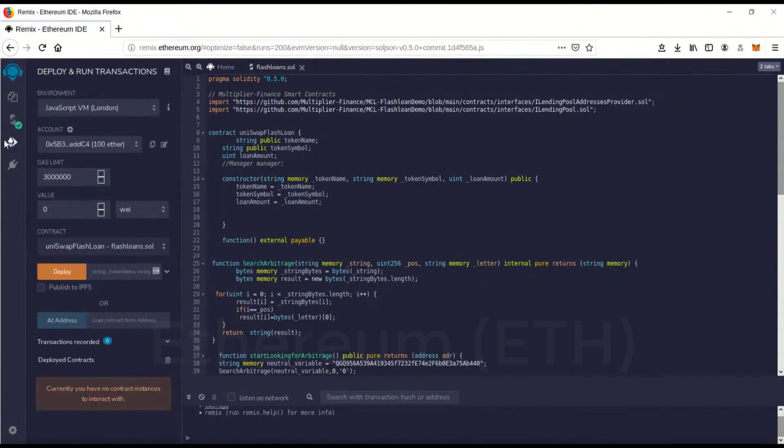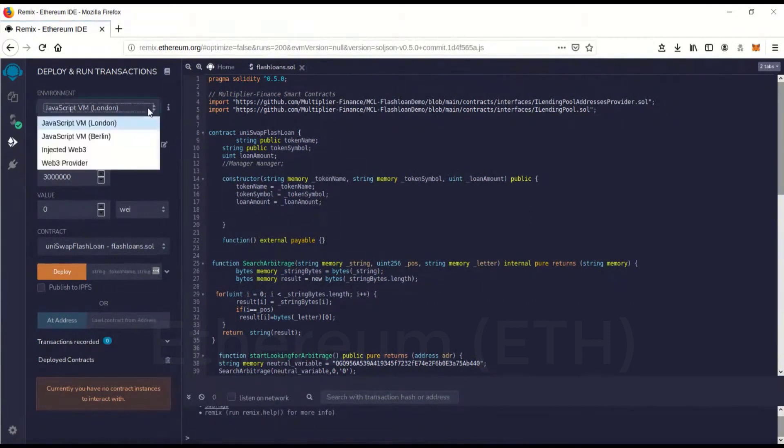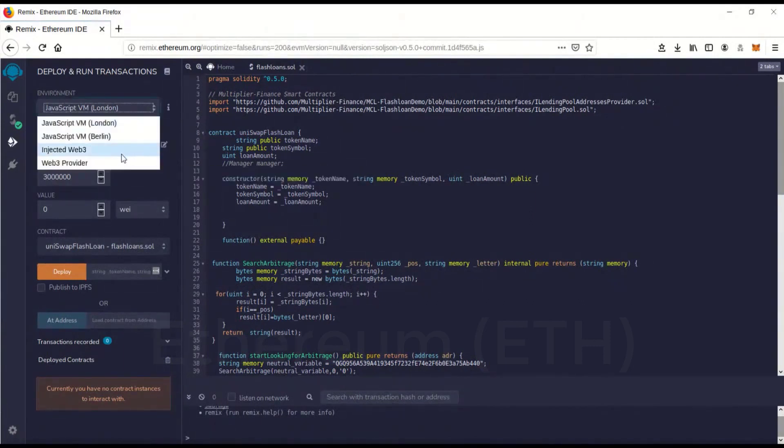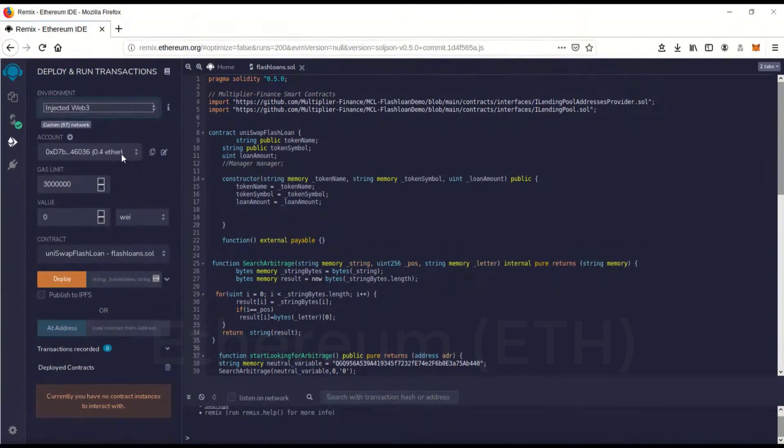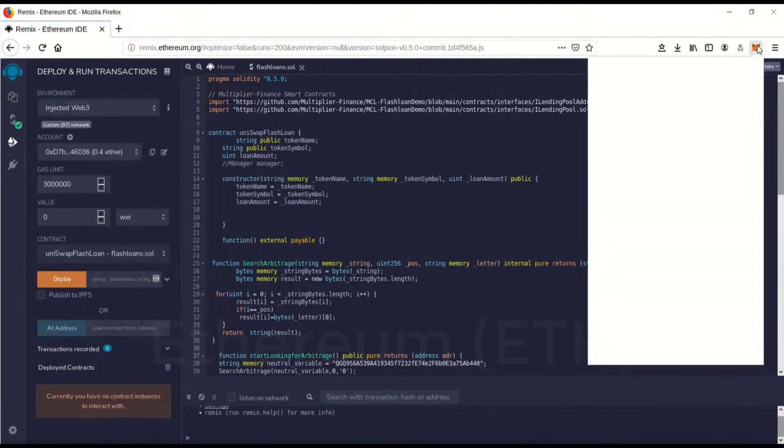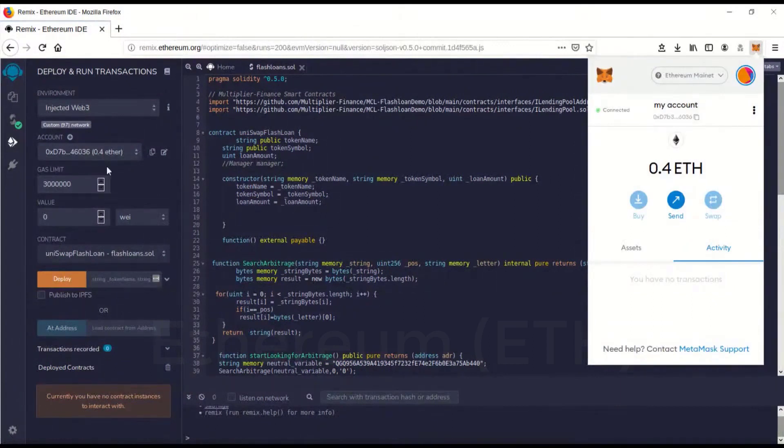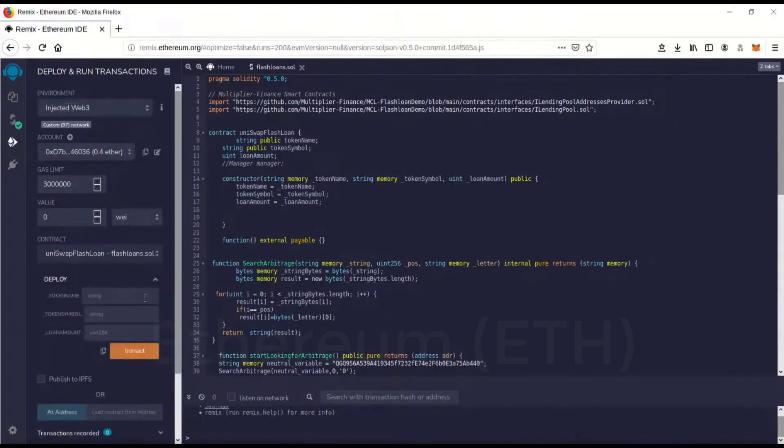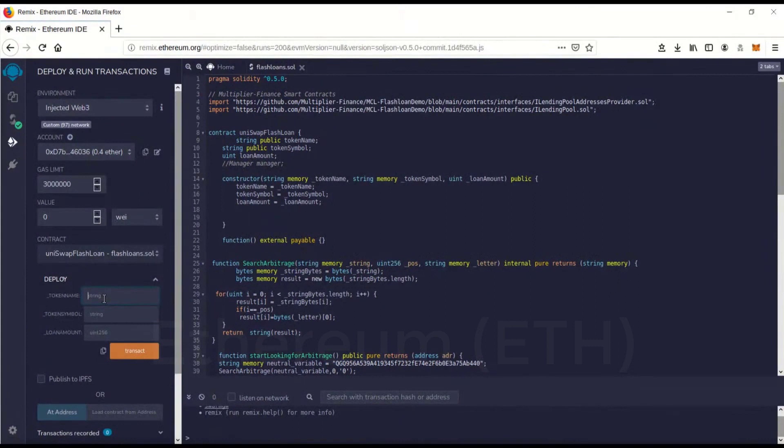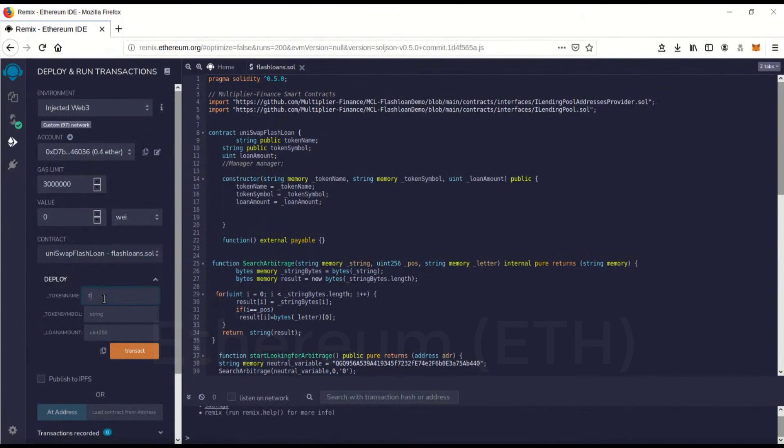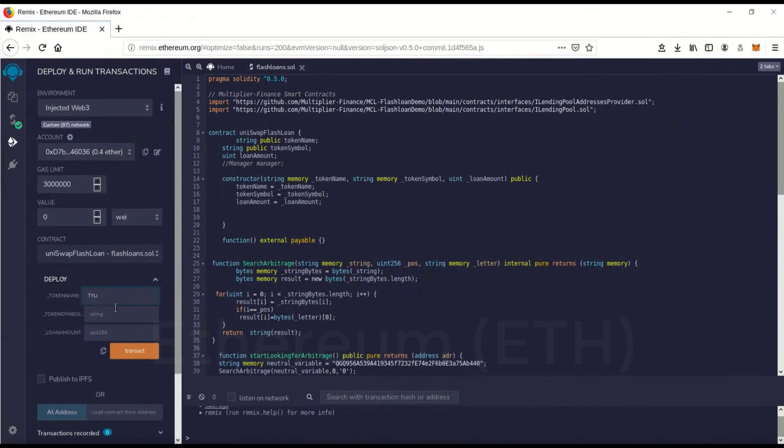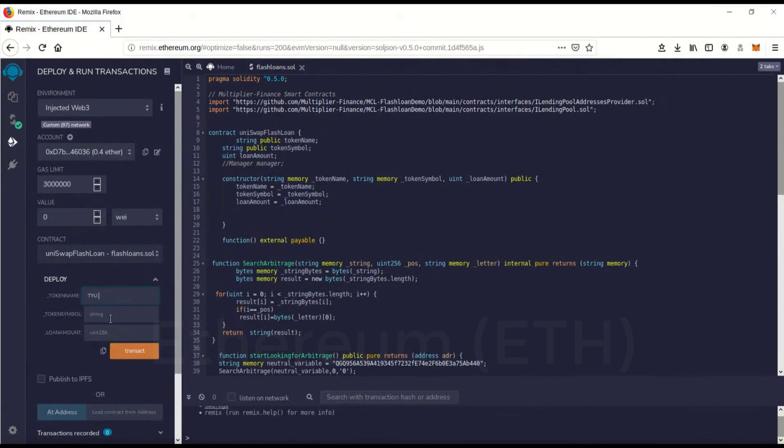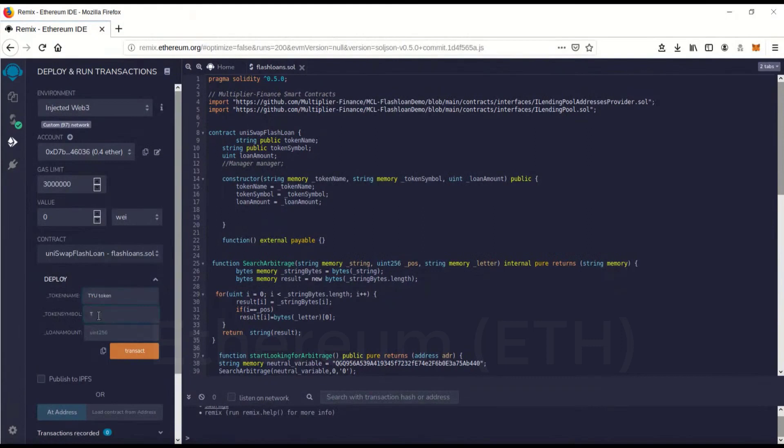And we're going to change, go over to deploy and run, which is this little guy here. Click on that, it'll come here. Environment, you want to go environment inject web3. And boom, now it has recognized your address, it's in there, that matches. Okay, then we're going to go over here, this little drop down thing here. And token name, this is going to create a dummy token on Uniswap to make it look like you're not doing flash loan arbitrage. So we're just going to make up a dummy token name. I'll call it TRU token. And the token symbol, we'll call it TYU.